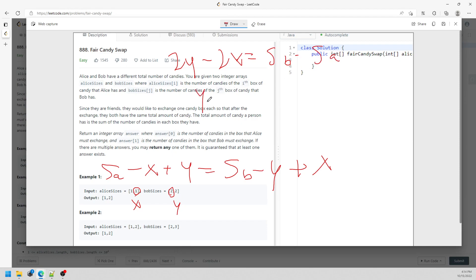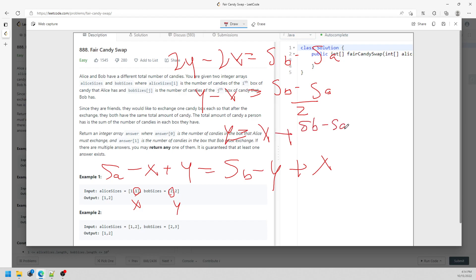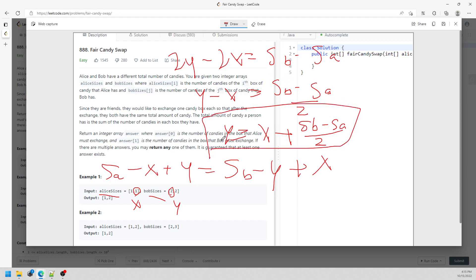Just a little bit of math. Divide by 2, and then at the end, this is going to be y equals x plus Sb minus Sa over 2. Sb represents sum of the Bob array, and Sa represents sum of Alice array. So this is pure math for sure.